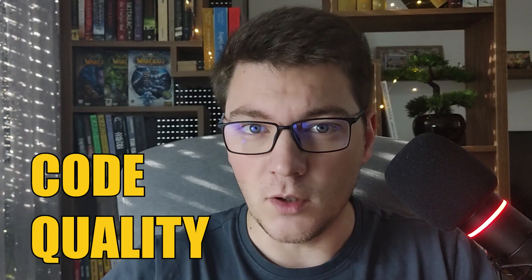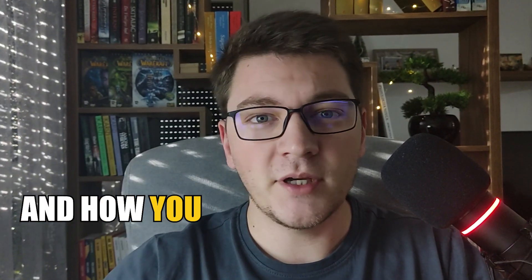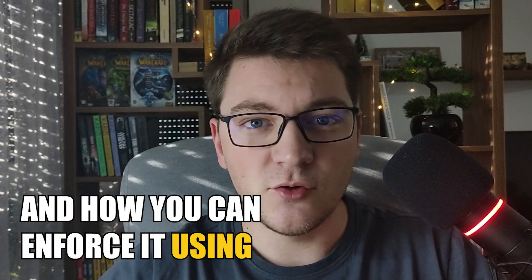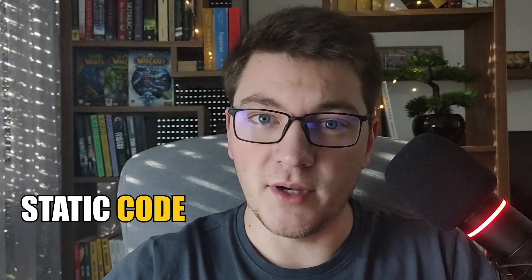Hi, my name is Milan and in today's video we're going to be talking about code quality and how you can enforce it using static code analysis.